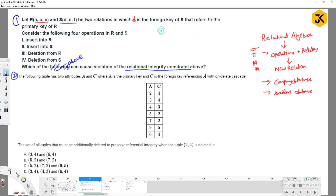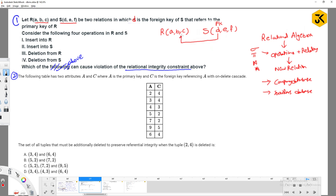What does that mean? There is a relation R with attributes A, B, C and relation S with attributes D, E, F, where D is the foreign key — meaning D refers to the primary key of R. Since they haven't specified a primary key, we can assume any one; I am assuming C is the primary key of R.